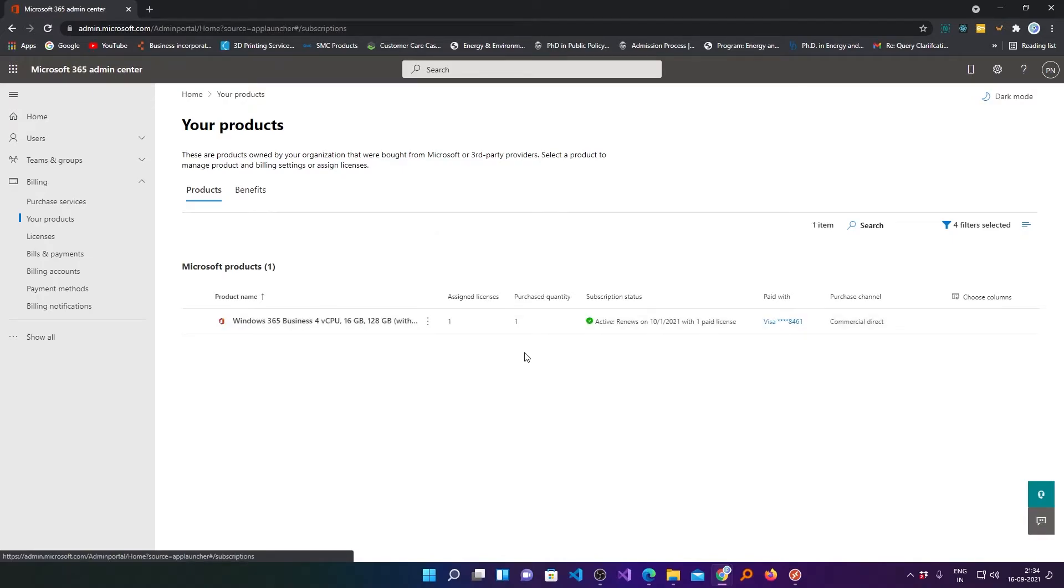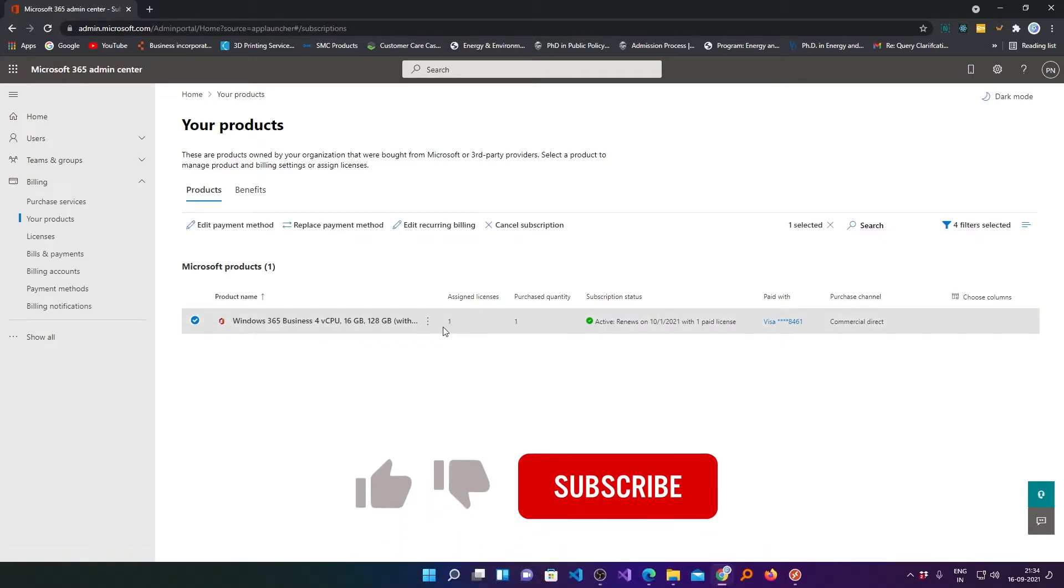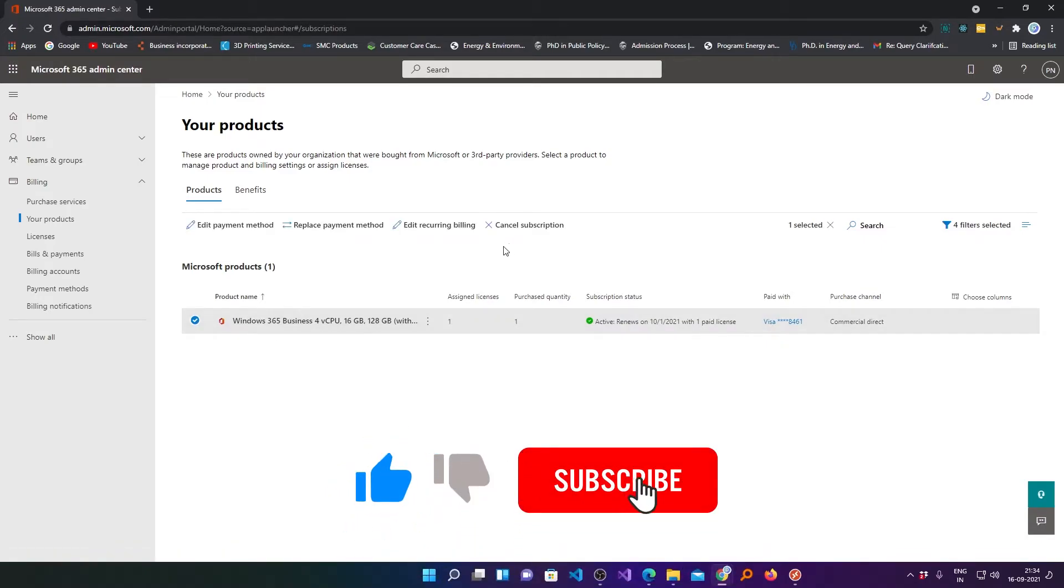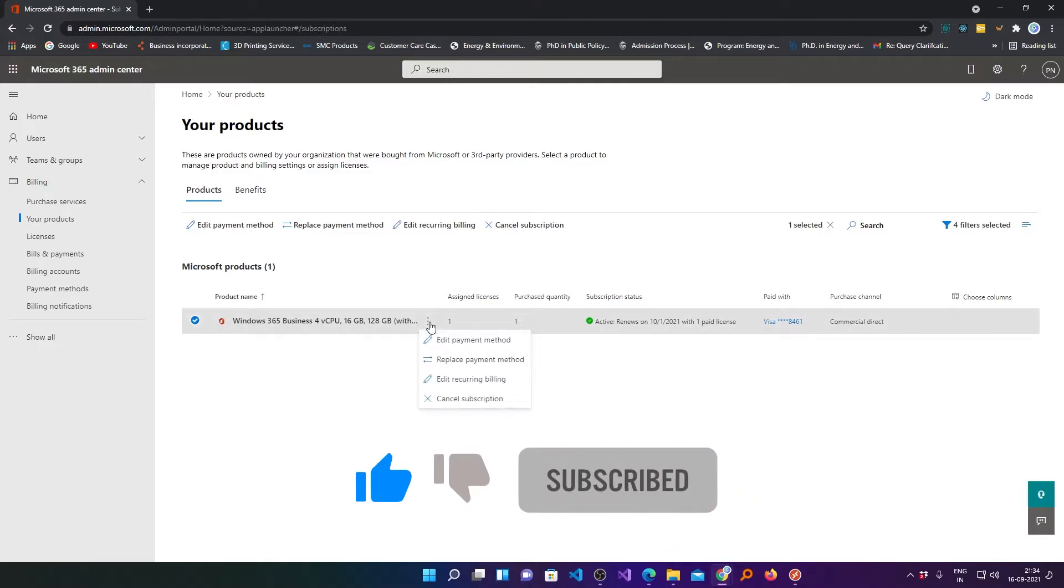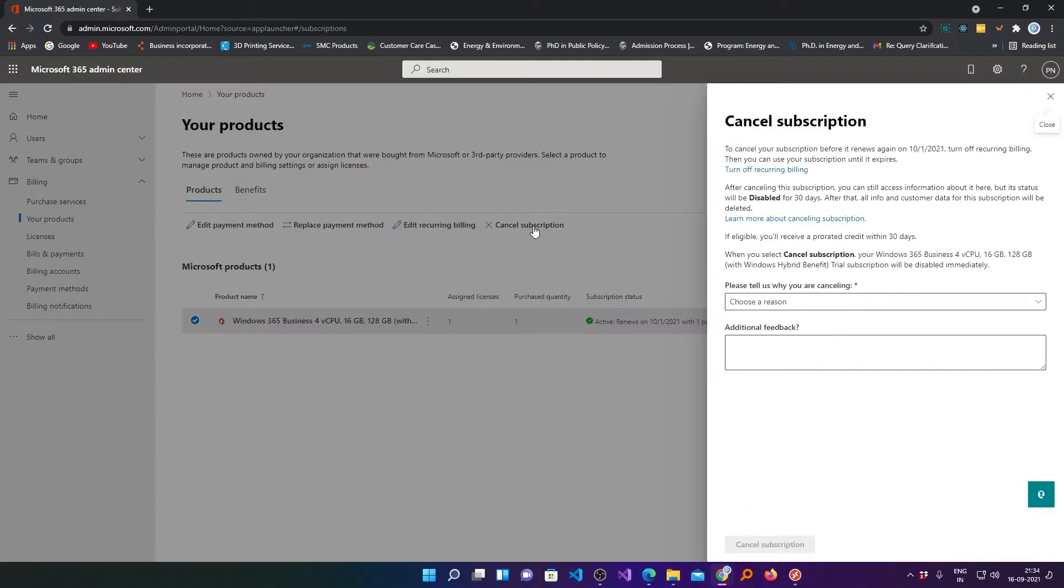Now here I can see my machine which is windows 365 cloud pc. Just select the product and click on cancel subscription. You can also click from here so let me press this cancel option.